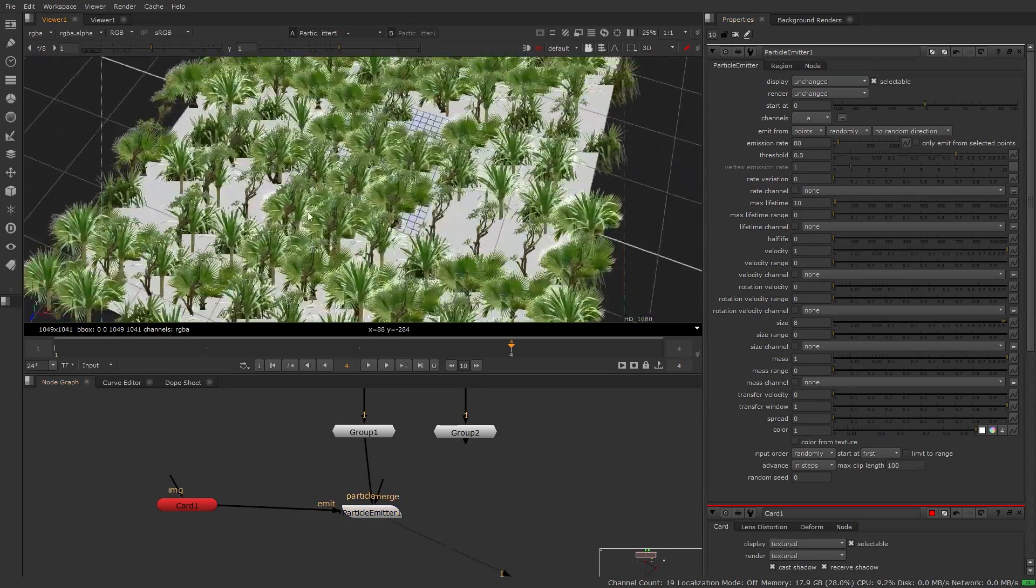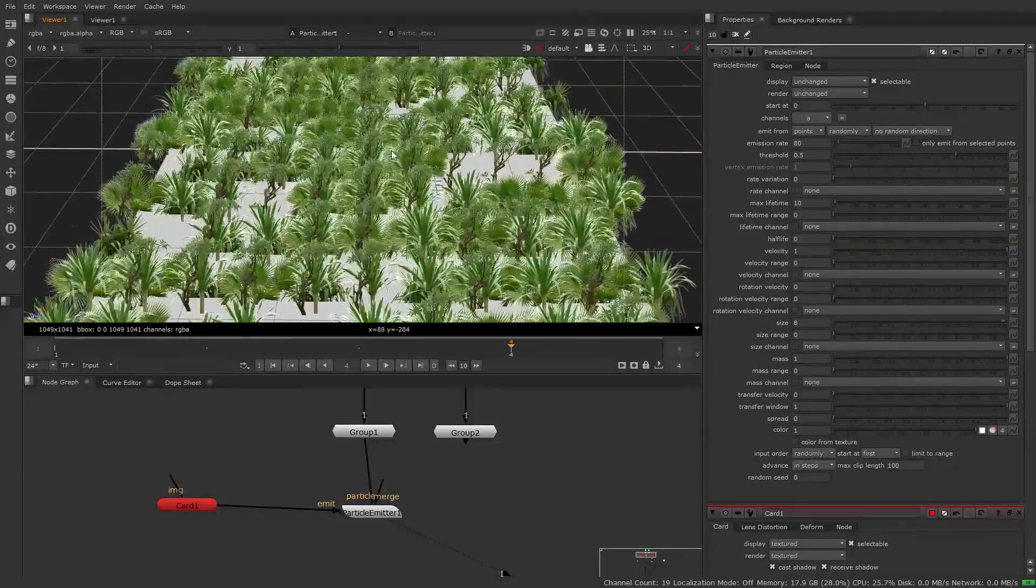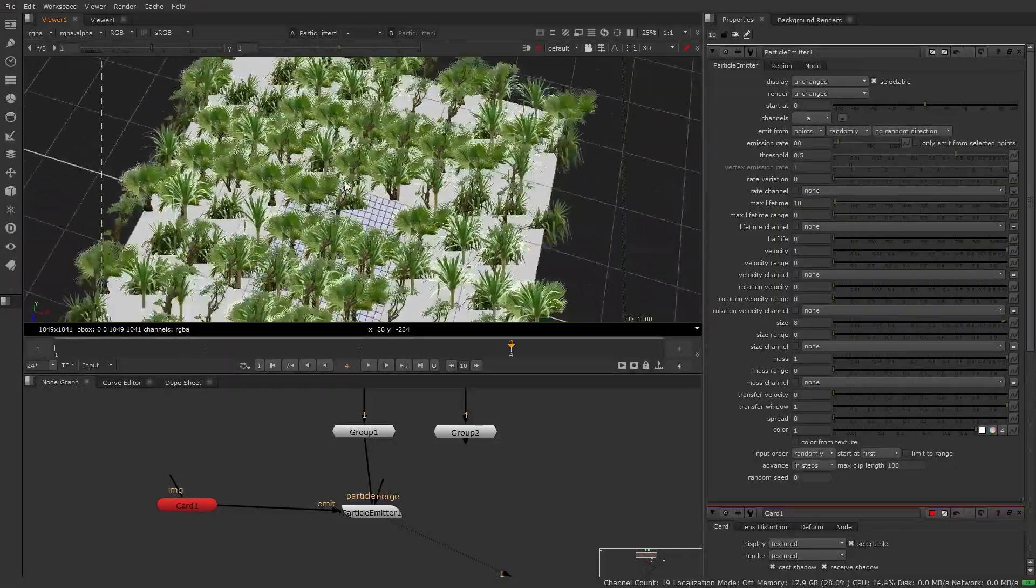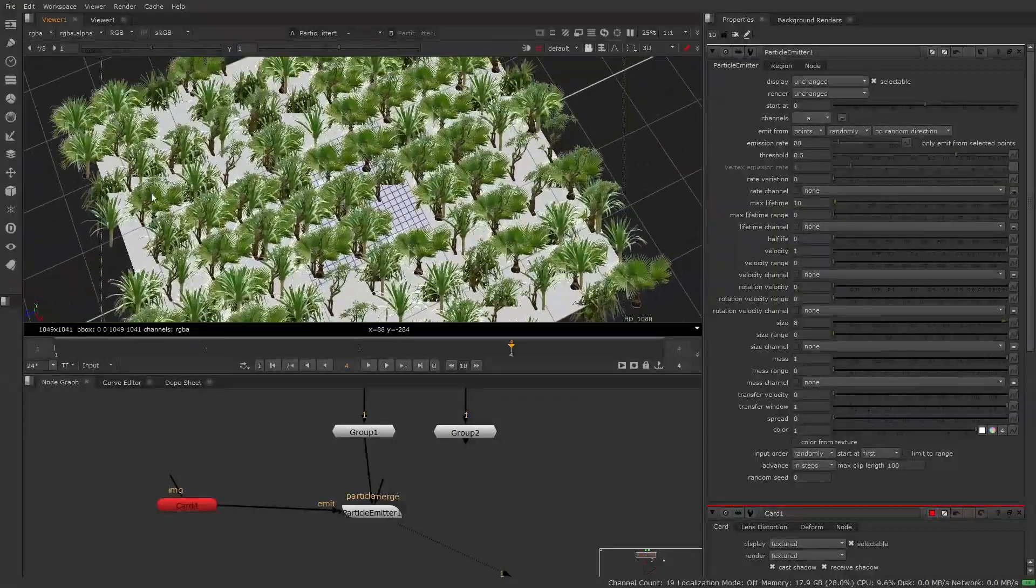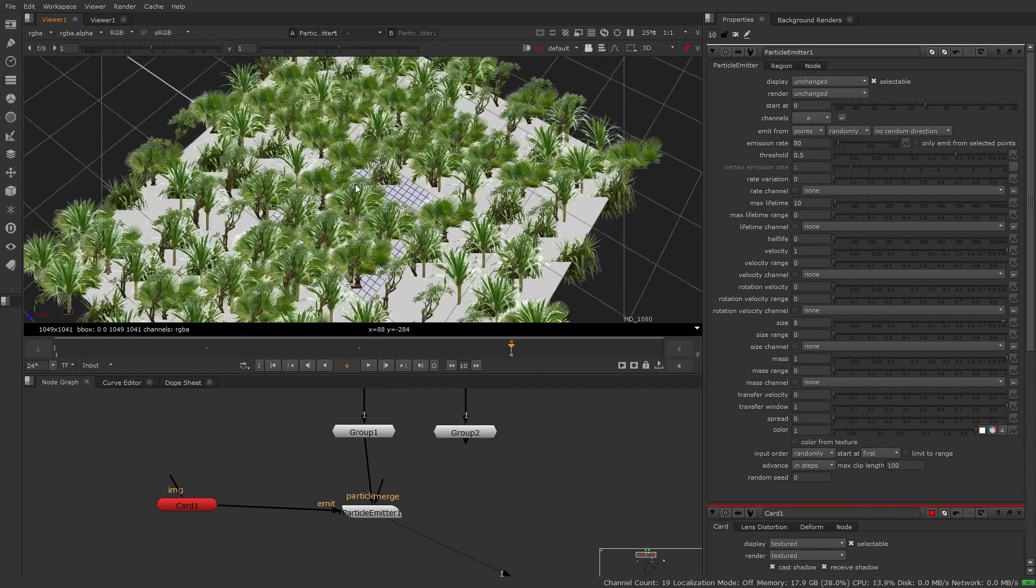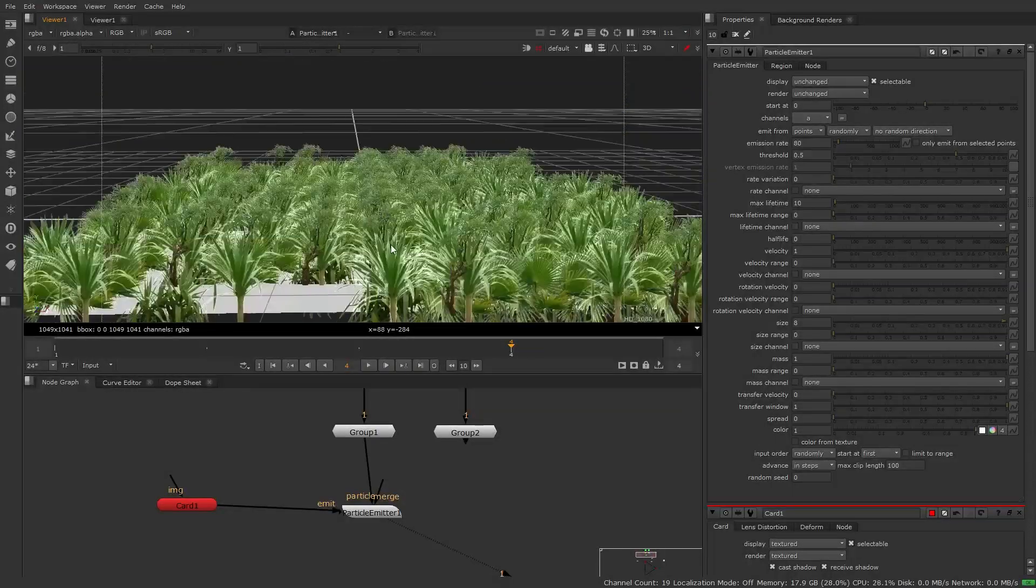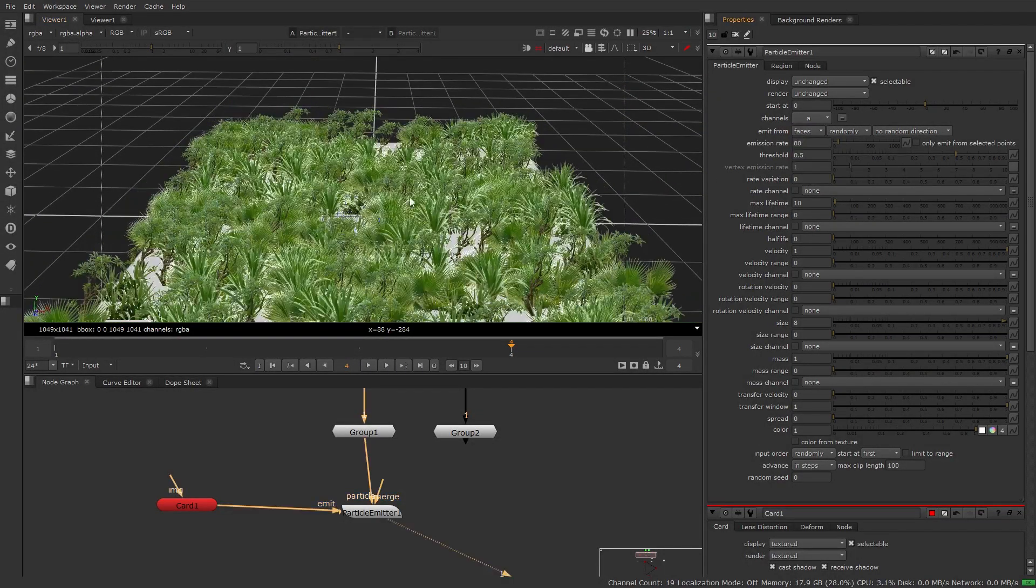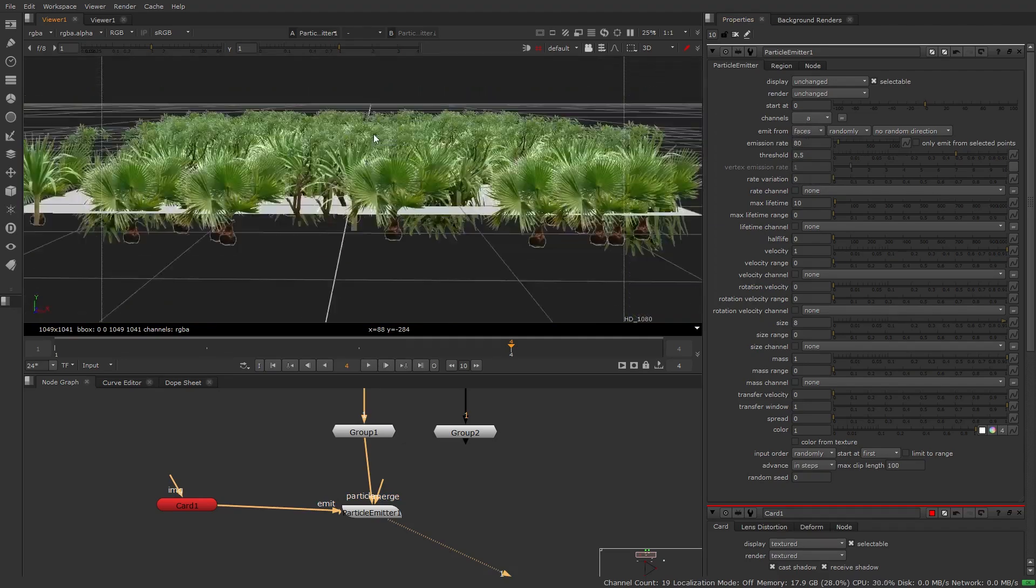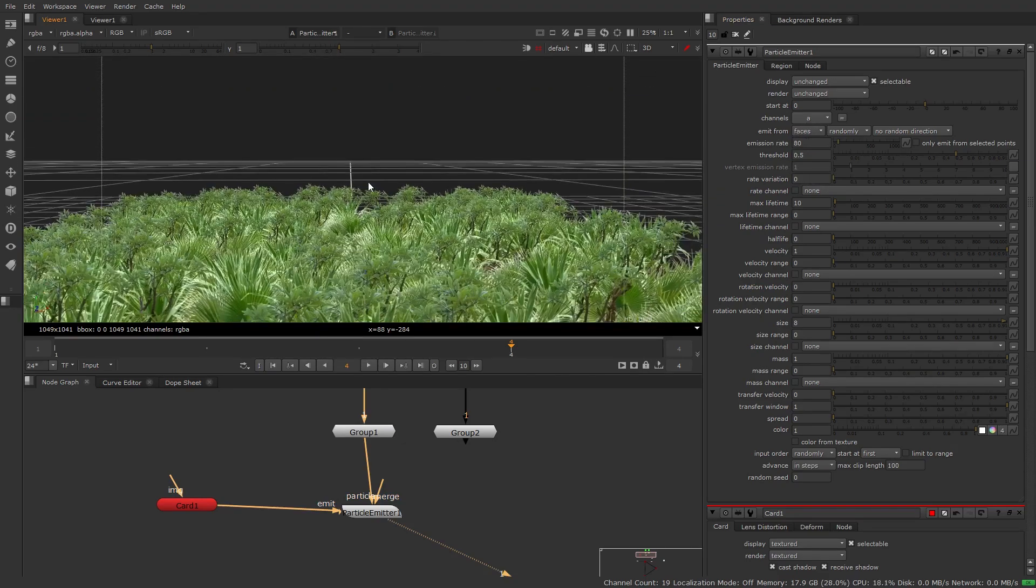So now let's look at another thing that's happening. We have the particles that are being spread out through our card but they're very evenly distributed and that's because we are set to points. That means it's coming out of the vertices of our card. So if we change this over to faces now we have a much better distribution of our particles and much more variation.